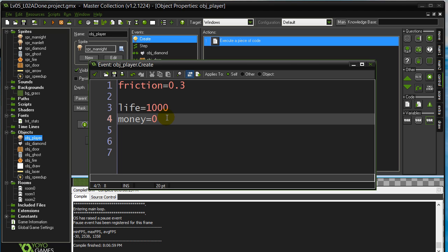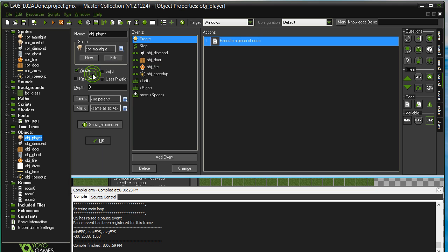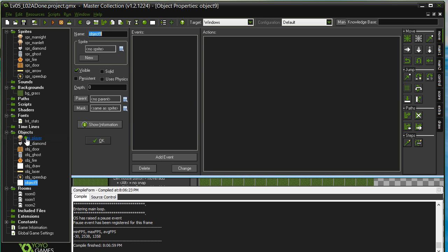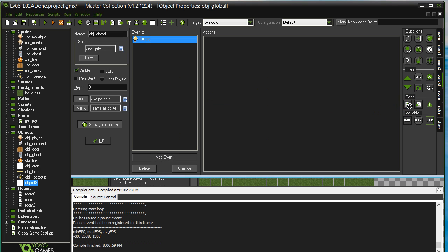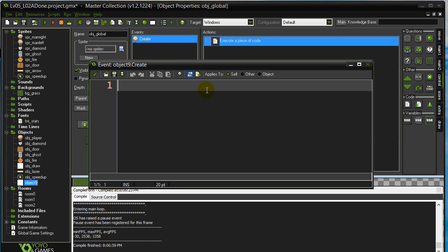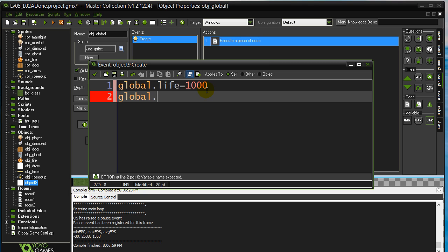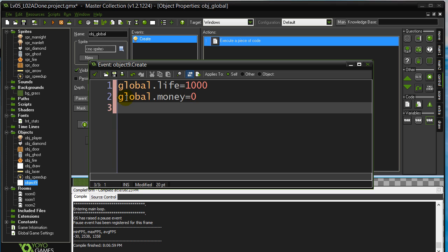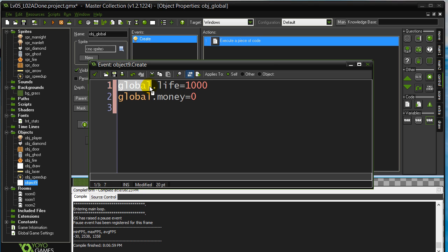So the variables for the new object are back to their starting values — what you set in the create method. Now we're going to show you one fix for this problem: using global variables. It's very easy. I'm going to make a new object called object global, whose sole purpose is to make these global variables at the start of the game. In the create event, I'll make global.life and global.money. To make a global variable, use the word global.